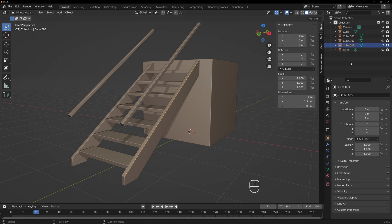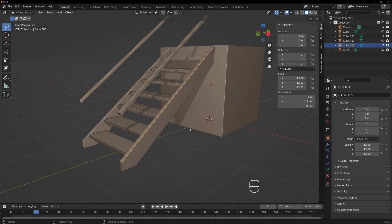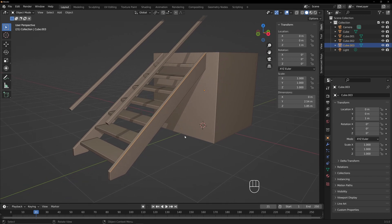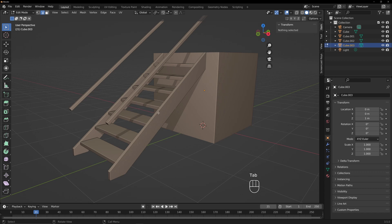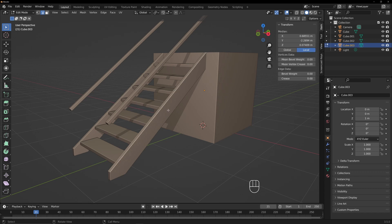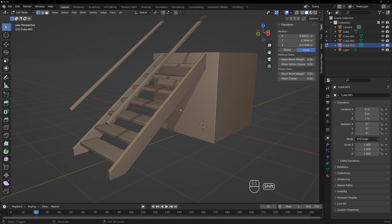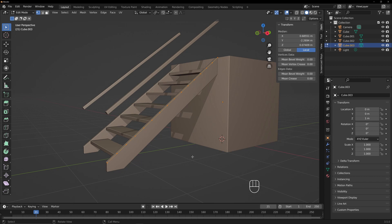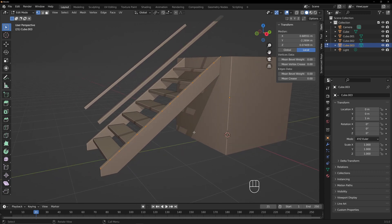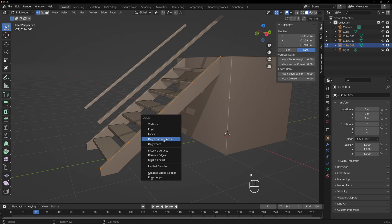Now we're going to select this edge that we just made, which is a new object. Now what we need is more points along this, so we're going to do the same thing we did before. Go into edit mode, select this edge, right-click, Subdivide — and this could be like 12 or maybe 14. We want a bunch of points on there. So now we have a bunch of points, and these are going to be the vertical pieces — I think they're called balusters.